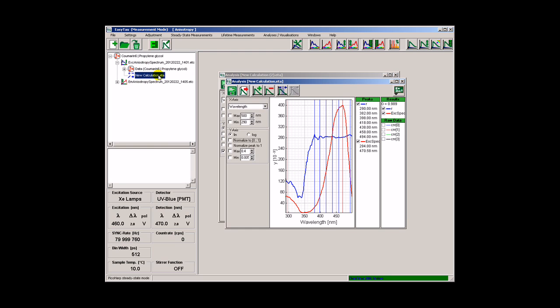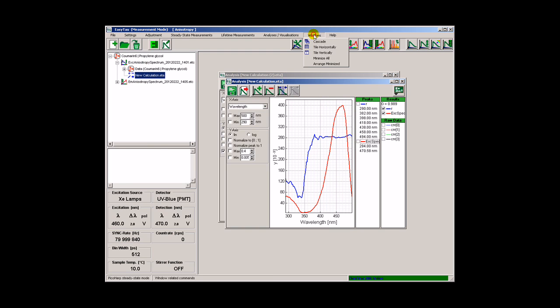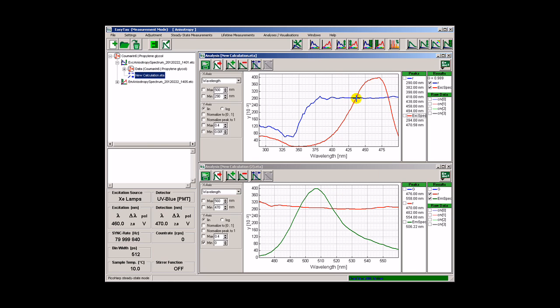And finally, let's compare the results. These are entirely consistent with the simple and uncomplicated emission from the first excited singlet state of coumarin-6.